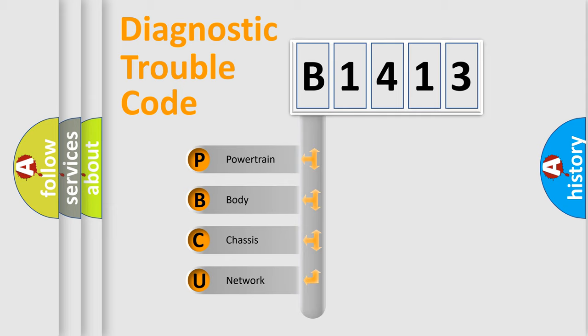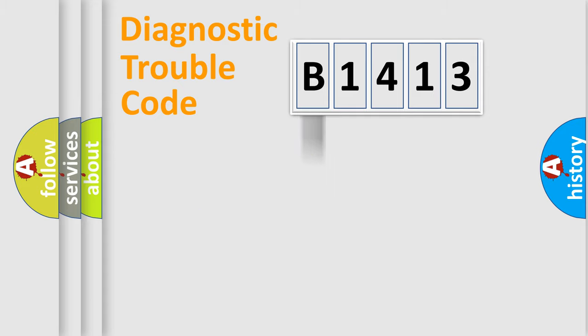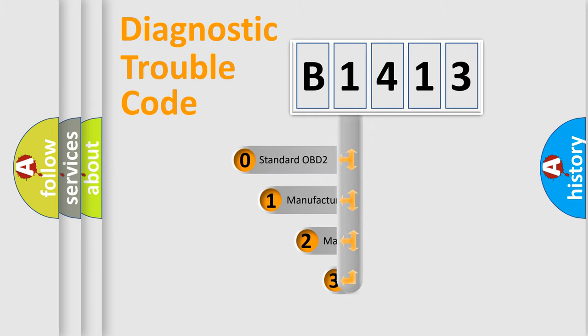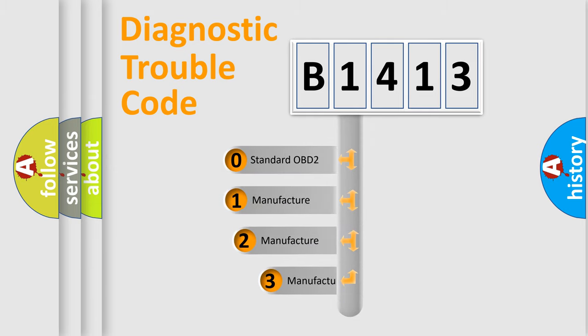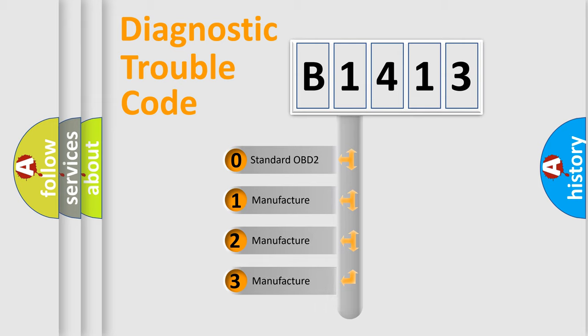We divide the electric system of automobiles into four basic units: Powertrain, Body, Chassis, and Network. This distribution is defined in the first character code.